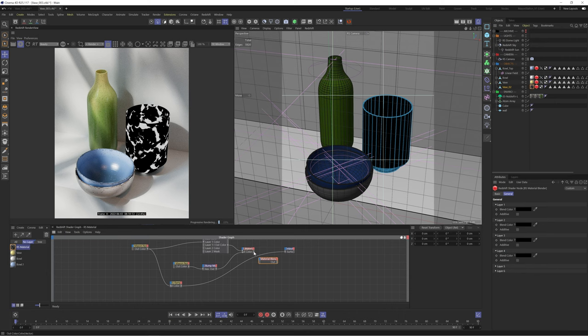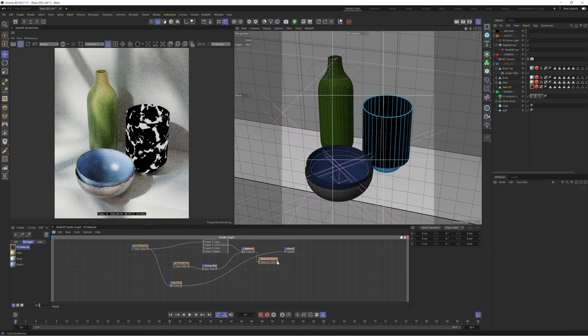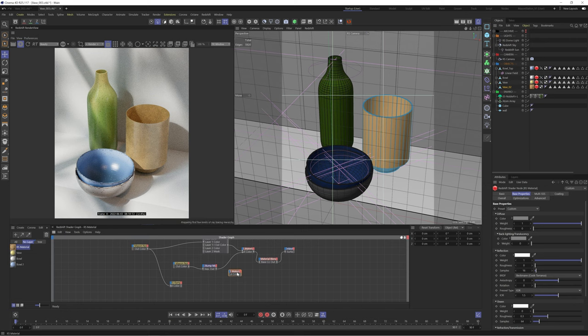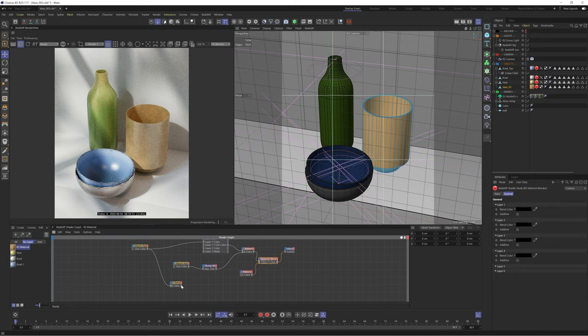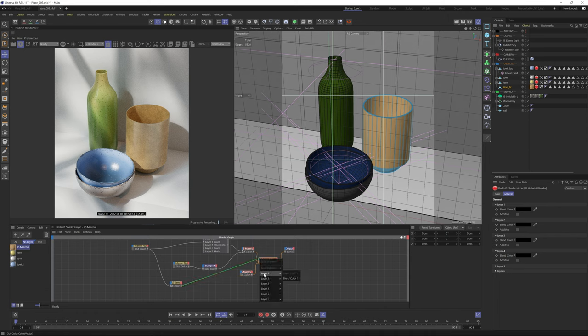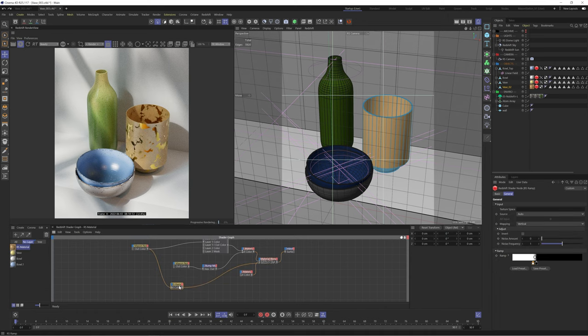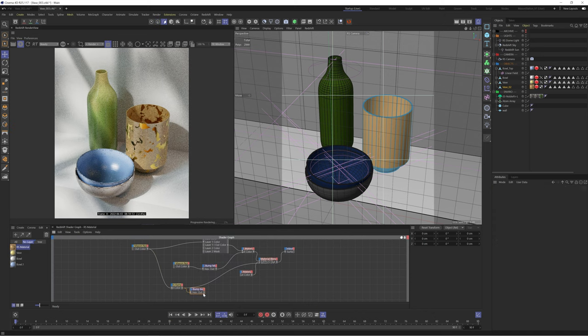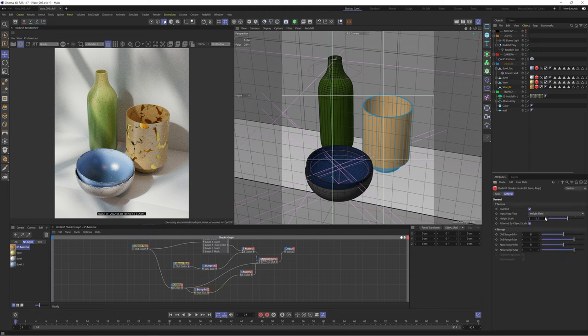We'll then create a material blender node and you can already guess what we're about to do. We'll plug our current texture into the base color and then output the material blender to the surface. We'll then create a new material which we'll plug into layer one and we'll change the preset of that material to gold. Let's plug that remap noise into the blend color and voila, we have a lovely gold vase texture. As one final step we'll create a bump map and plug the remap noise into it which will then plug into the gold material. This will make the gold feel like it's a separate layer of the vase and just helps to add some additional detail.